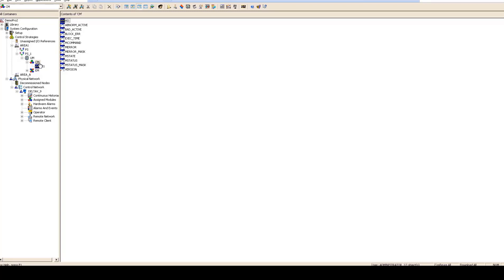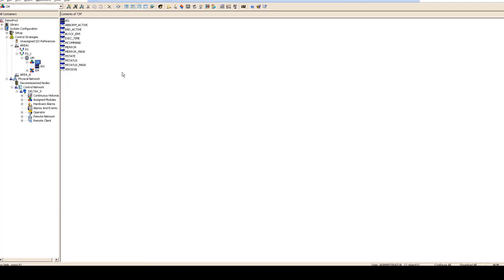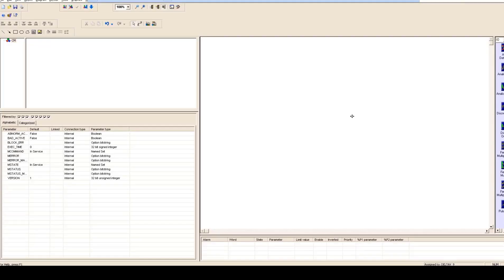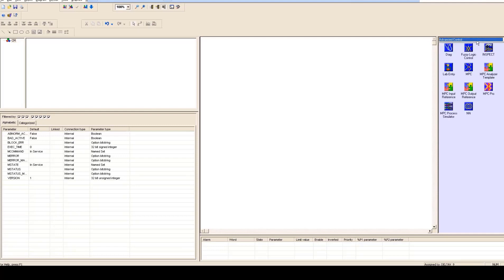If you remember S7 300 PLC learning sessions then you might be aware that FCs, FBs and OBs were used to create logic. Here you would be having a control module where you would be creating all logic. So when control module will open up first time you will see these options and when you talk about different instructions you can find them here.